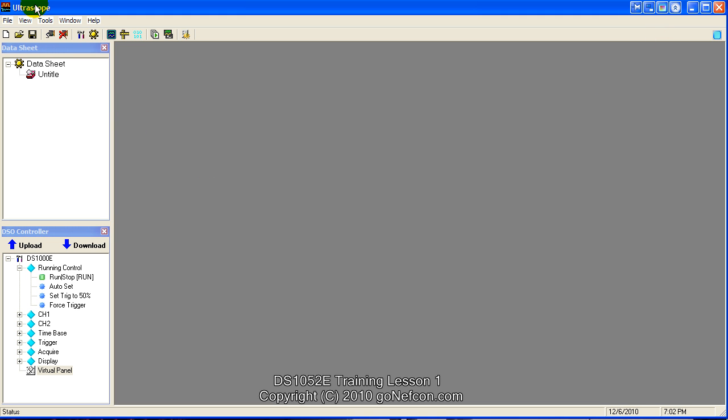Ultrascope is a program that came with the oscilloscope on a CD. It allows you to control the oscilloscope remotely. There's a function here called virtual panel, so I'm going to turn it on.